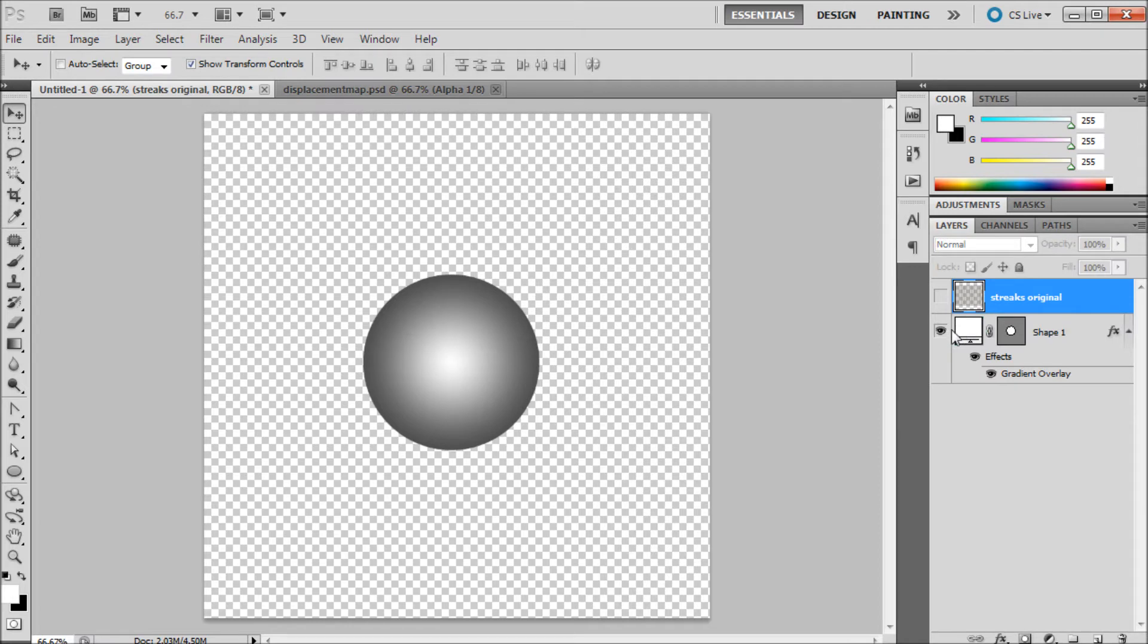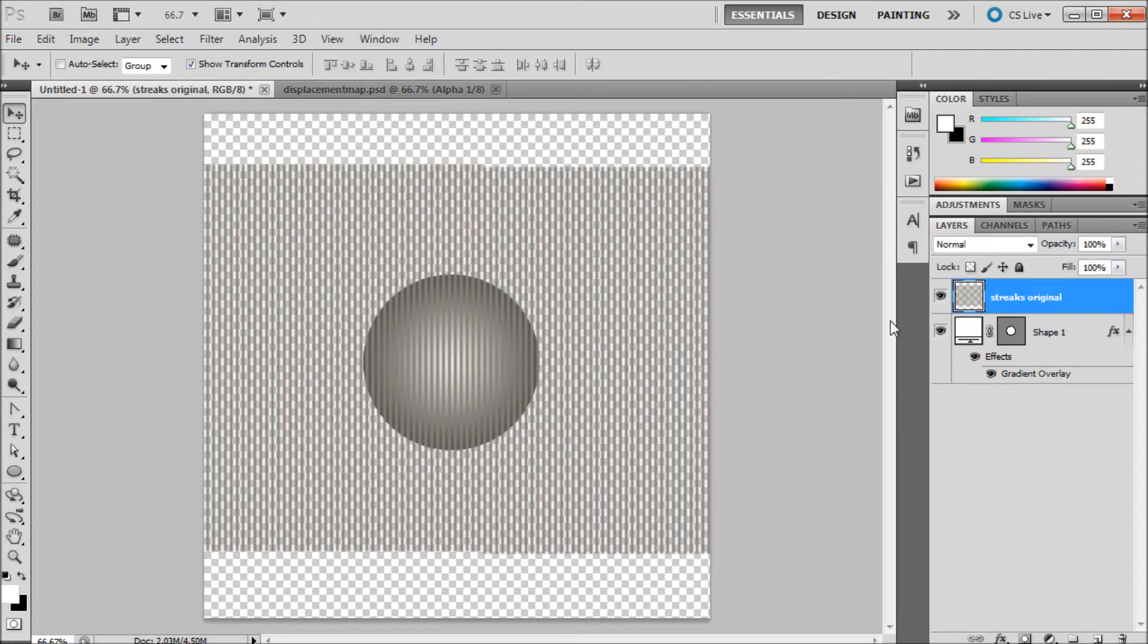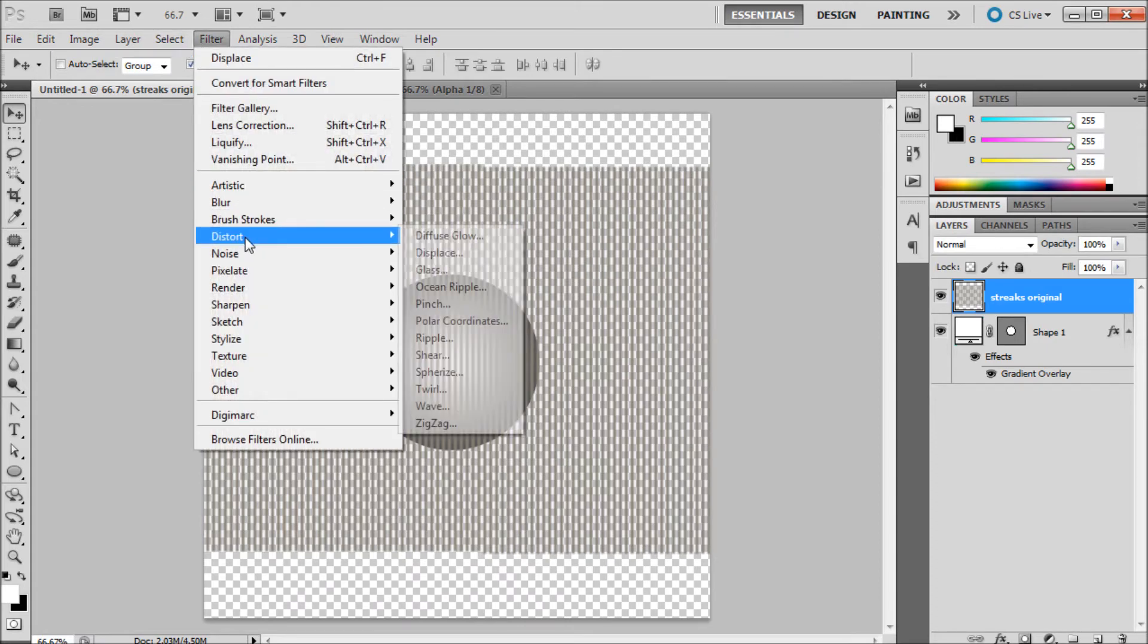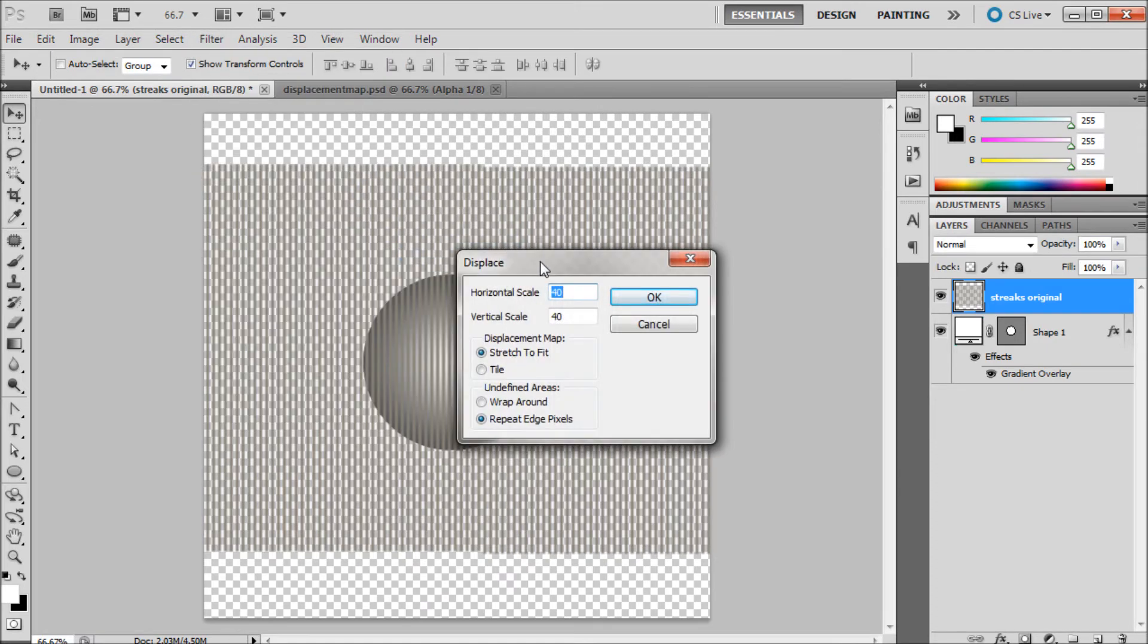Now we can actually start using that displacement map to warp our streak. I'm just going to turn this layer on, then go up to filter, down to distort and displace.